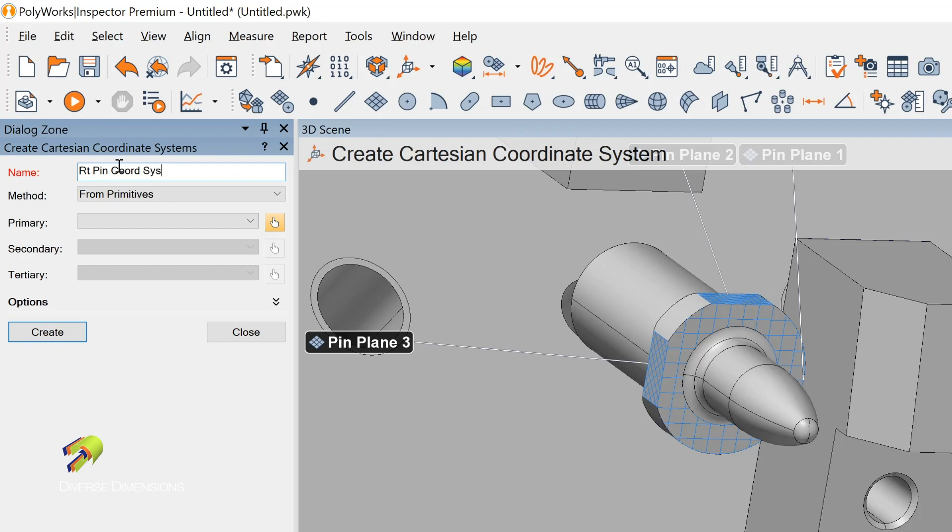I like to do a name that's descriptive because some models will get thick and have multiple coordinate systems. You want to make sure you know which one is active and which one's in the report. It just makes it easier to give it a good name.